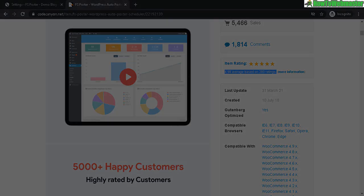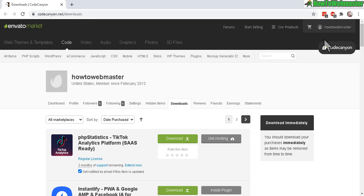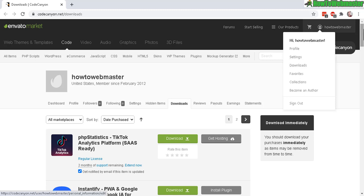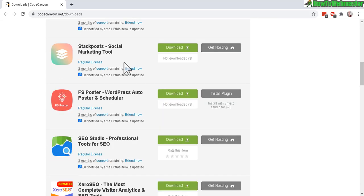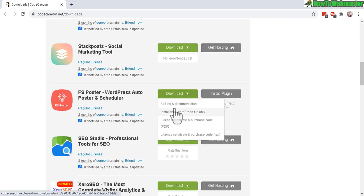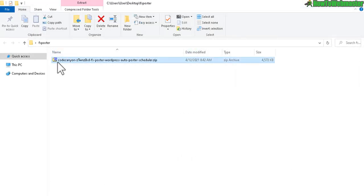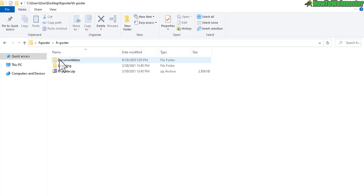After you make your purchase, head to Downloads in your CodeCanyon or Envato account, look for FS Poster, and click on 'Download All Files and Documentation.' After downloading, extract the file and open up the folder.